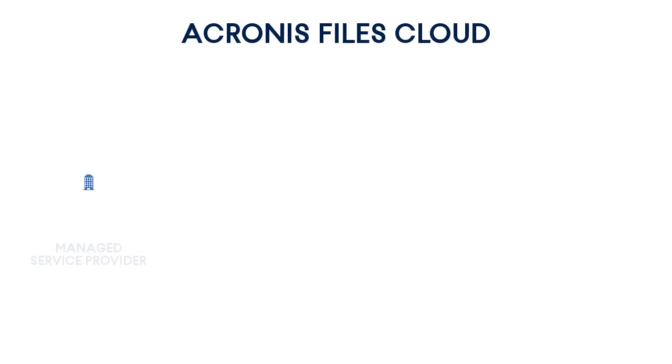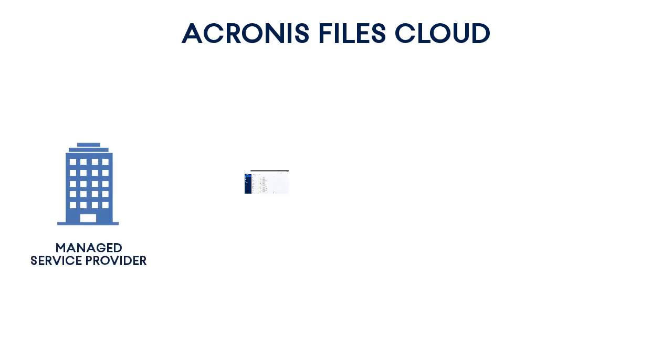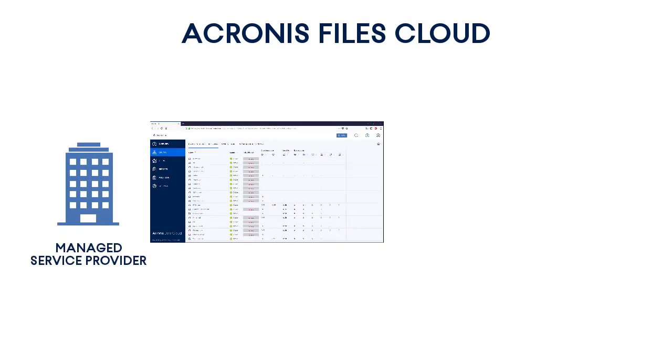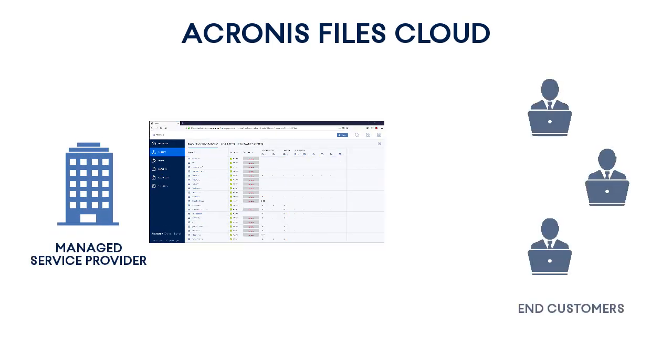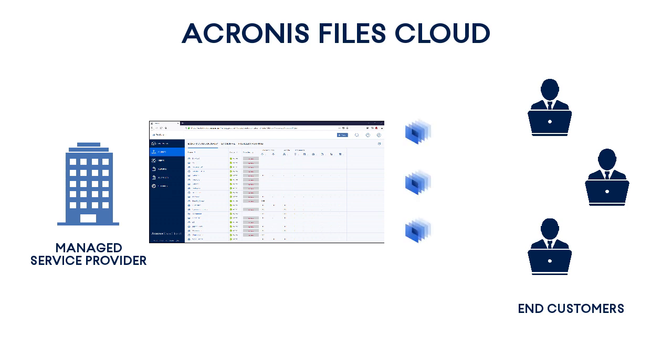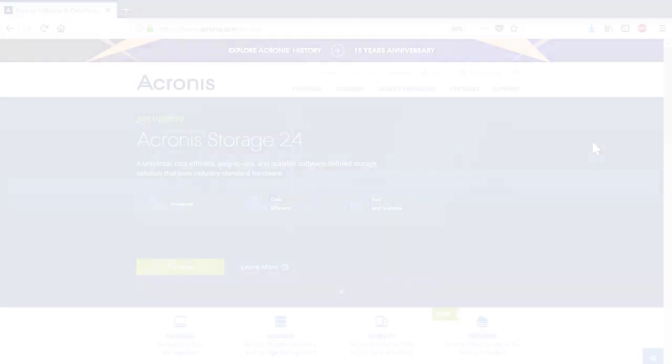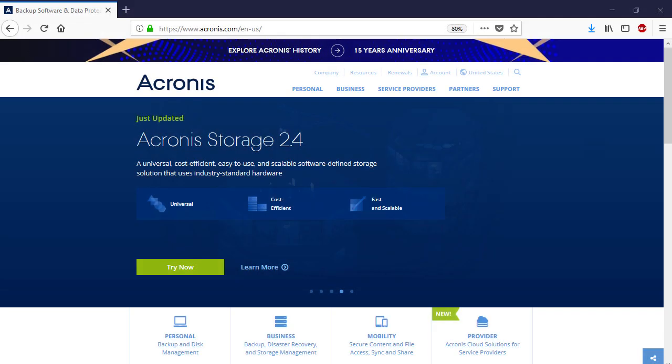Let's imagine a managed service provider who has built a sophisticated service portfolio for end customers and wants to further enrich it with high-quality file sync and share services. Therefore, they select the Acronis Files Cloud as one of the most innovative file sync and share solutions available in the market. In order to sign up for the Acronis Files Cloud, you need to contact the Acronis Partner Care or your local partner.